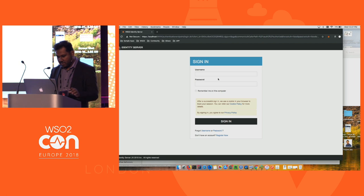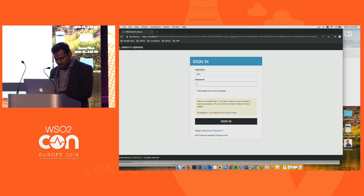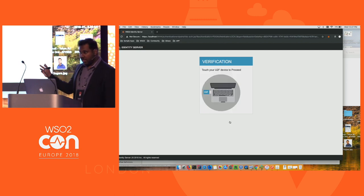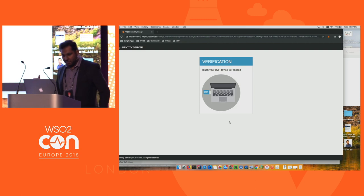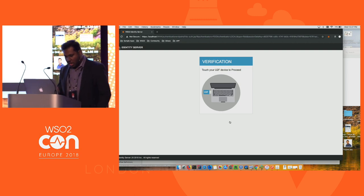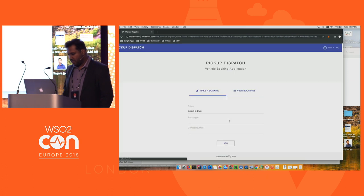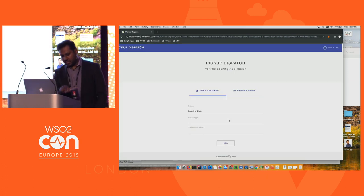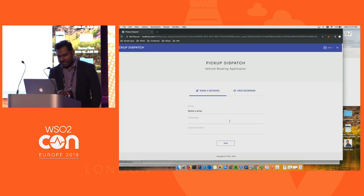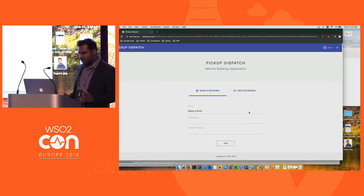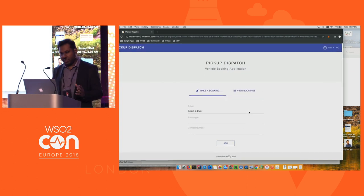Starting a new browser session and logging in as Alex with username and password completes step one. The system then presents the second factor authentication prompt, and touching the FIDO device completes the authentication. This is how two-factor authentication works with a FIDO device.